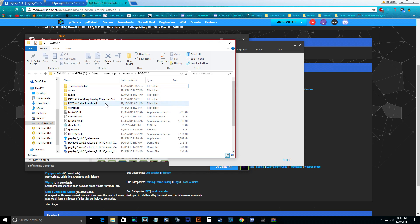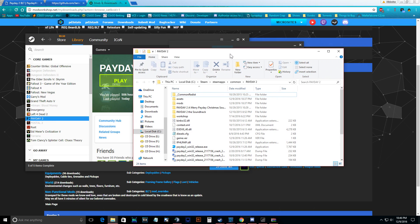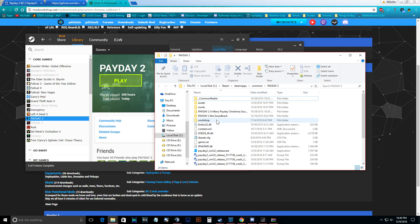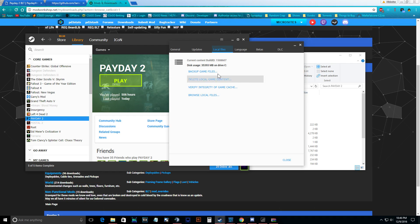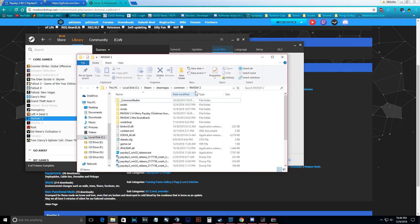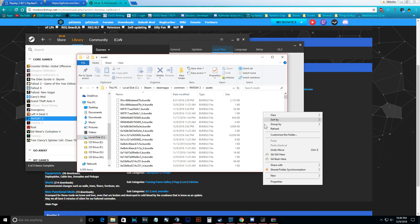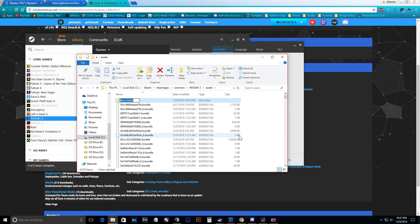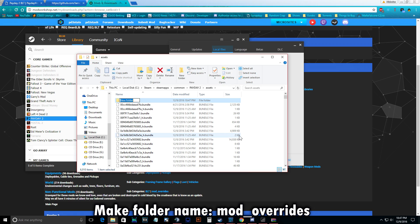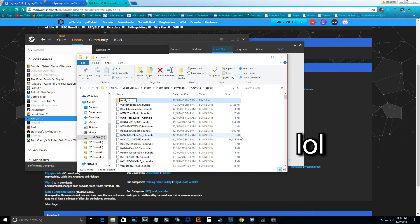Now we're going to go into other types of mods which don't require BLT. For those, you're going to want to go into your Payday 2 directory via Properties, Local Files, Browse Local Files. Then go into your Assets folder of Payday 2, right click, go to New, folder, and type in mod_overrides. Don't ignore that.